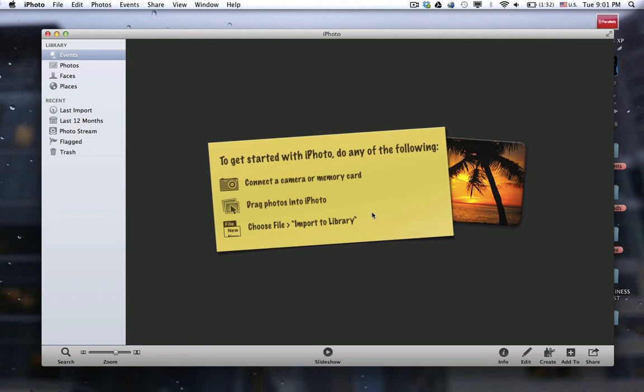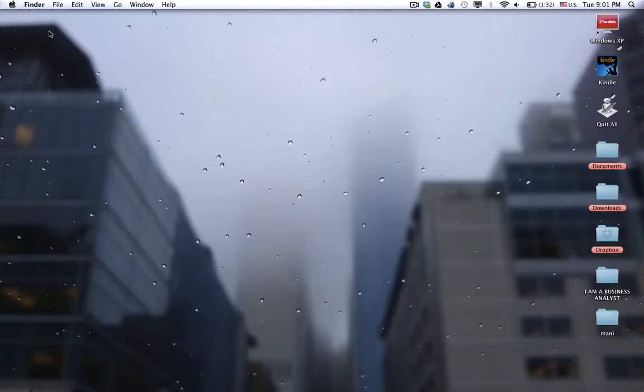Every time there is a picture in Dropbox that is being added to a folder in Dropbox, it will be automatically added to your iPhoto library. This is how you do it.